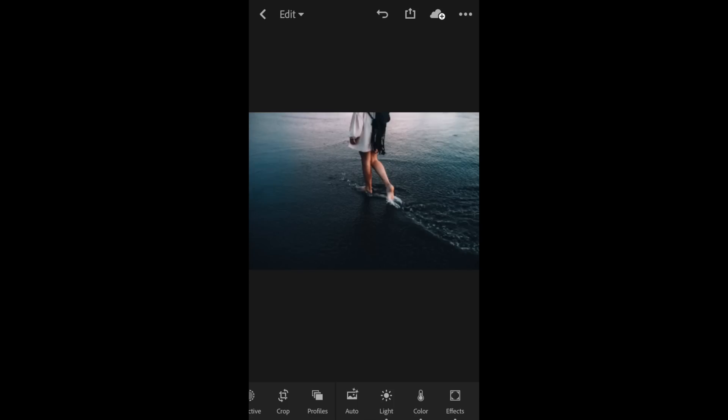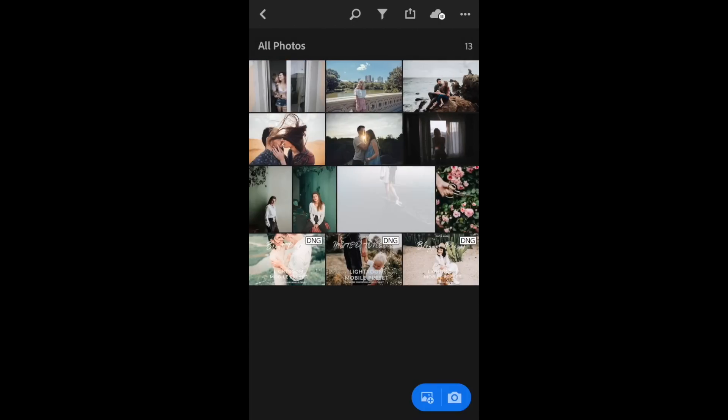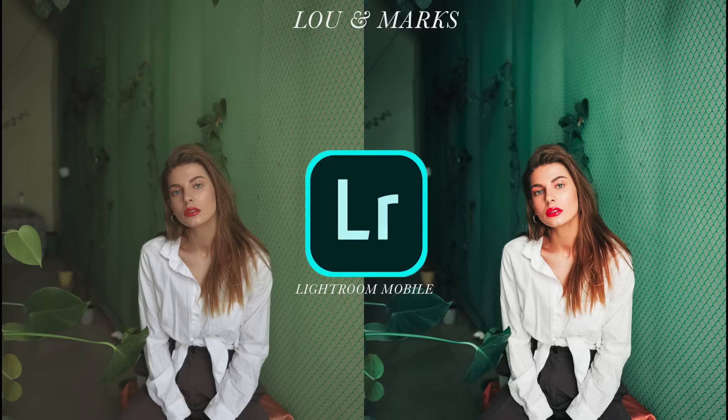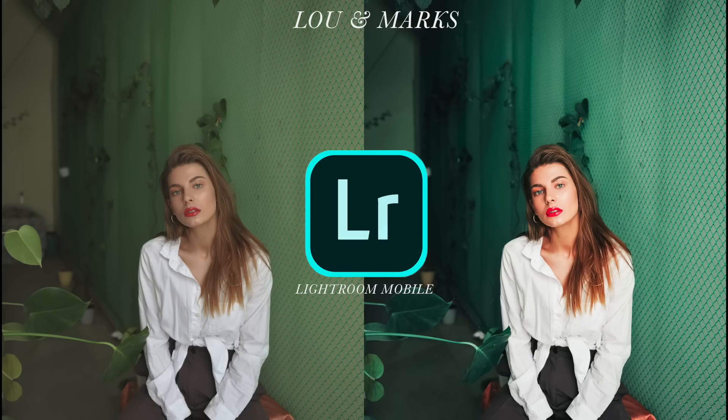All right, and that is pretty much it. It's really easy to use and utilize these once you go through it once. It's super easy to continue to edit and upload other mobile presets. If you have any questions, feel free to send us a message. We're always happy to help.